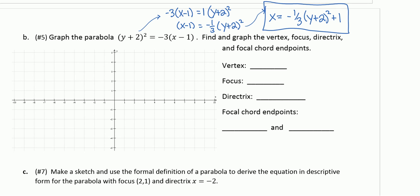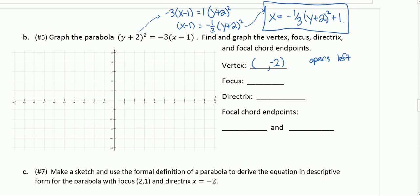Notice it's an X equals parabola, so it's going to open along the X axis — left or right. Because of the negative one third in front, it's opening in the negative X direction, which is a left-opening parabola. For the vertex, we have Y plus two in the equation, so the Y value of the vertex is the opposite: negative two. The plus one gives us the X value of the vertex — don't change that. So I'm going to plot the vertex at one, negative two.